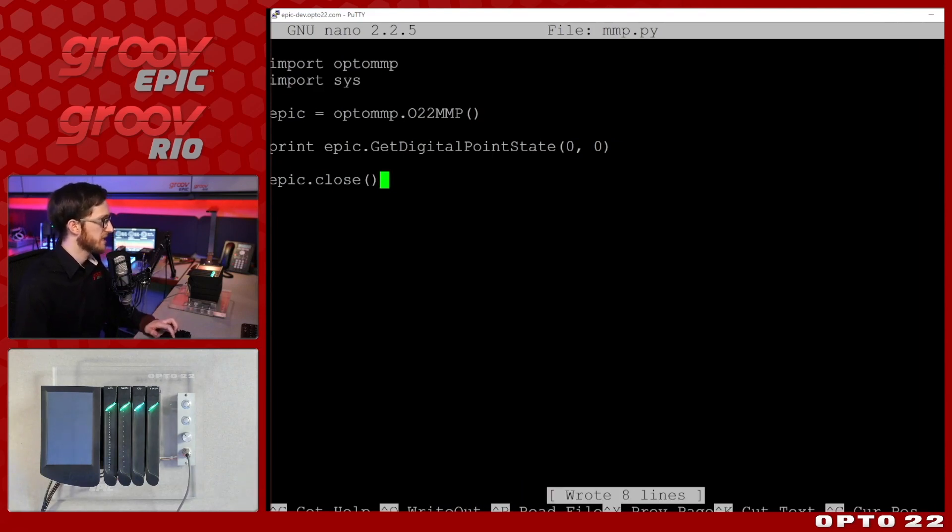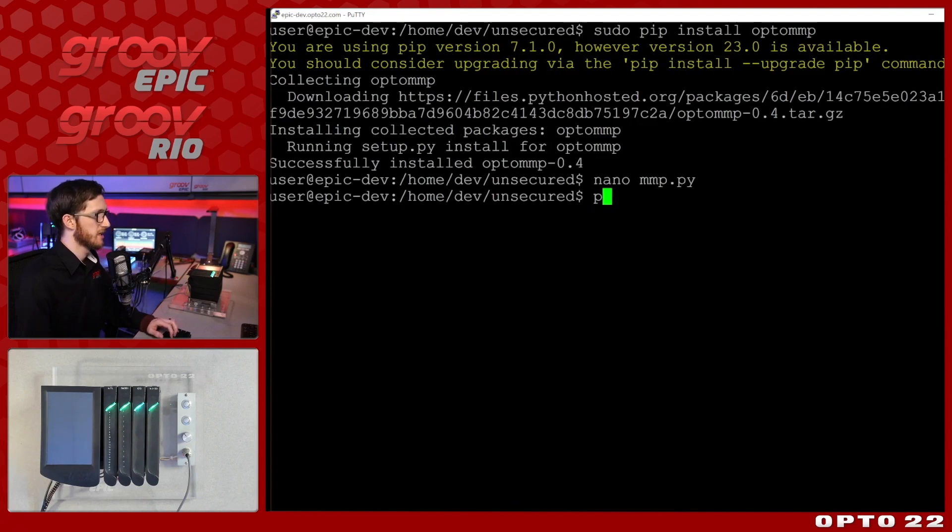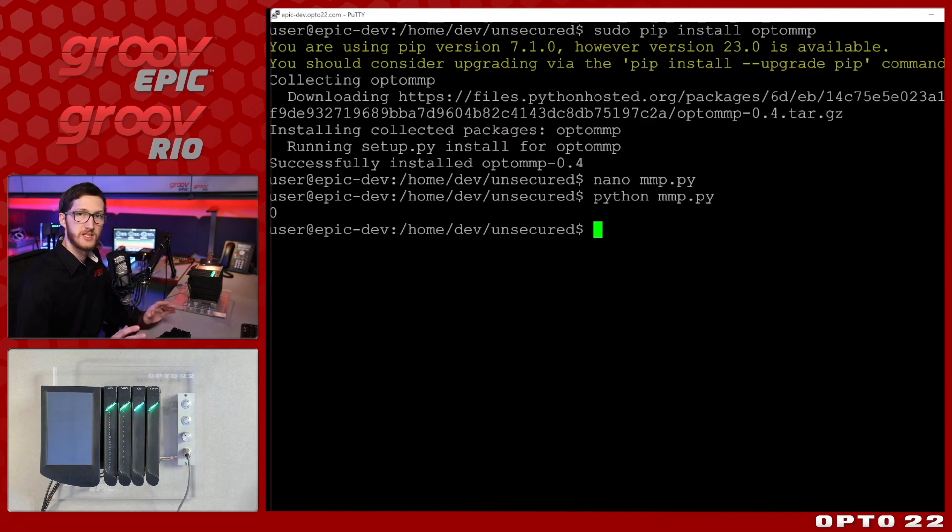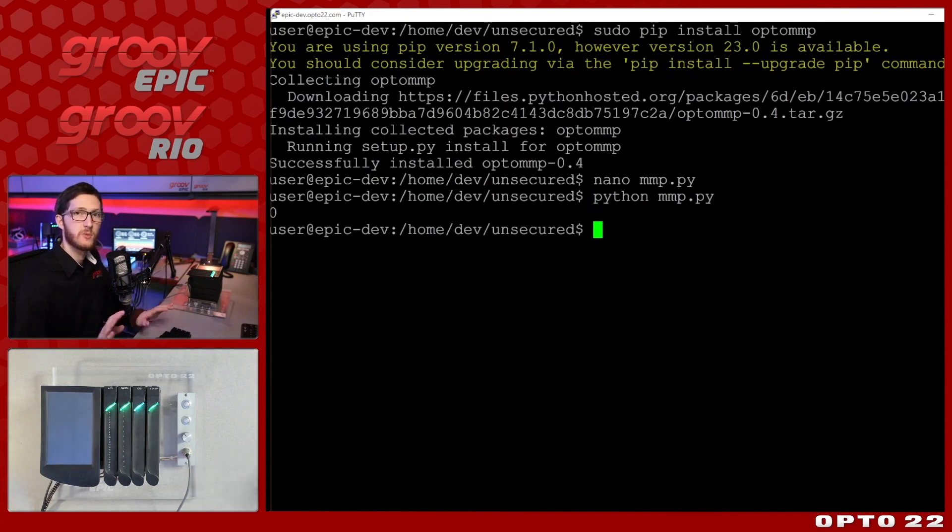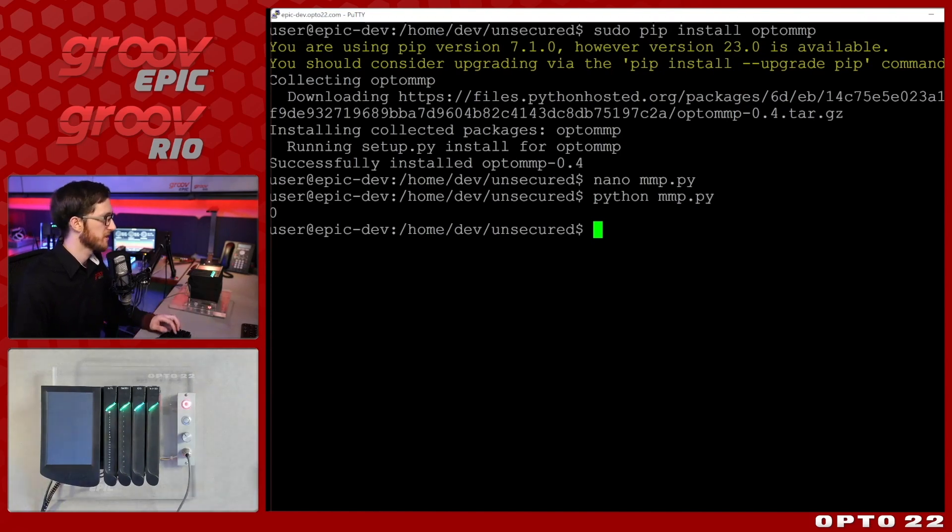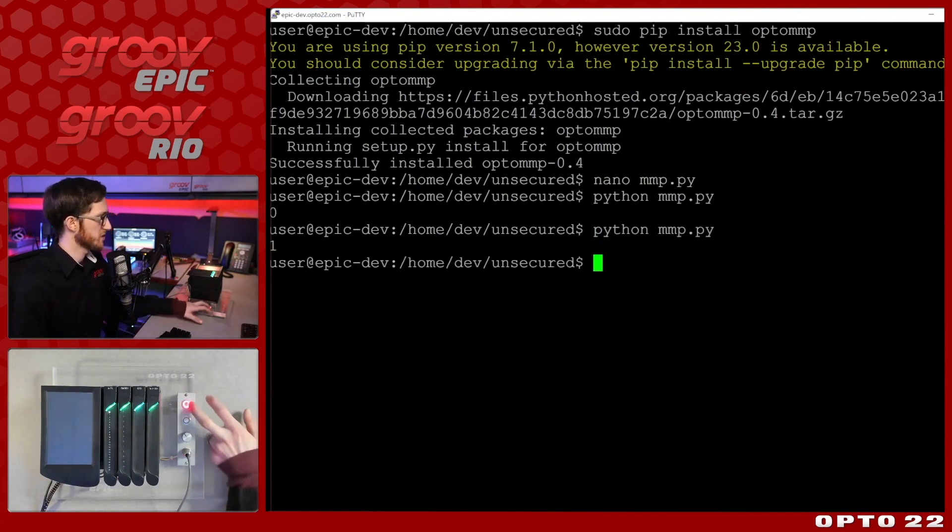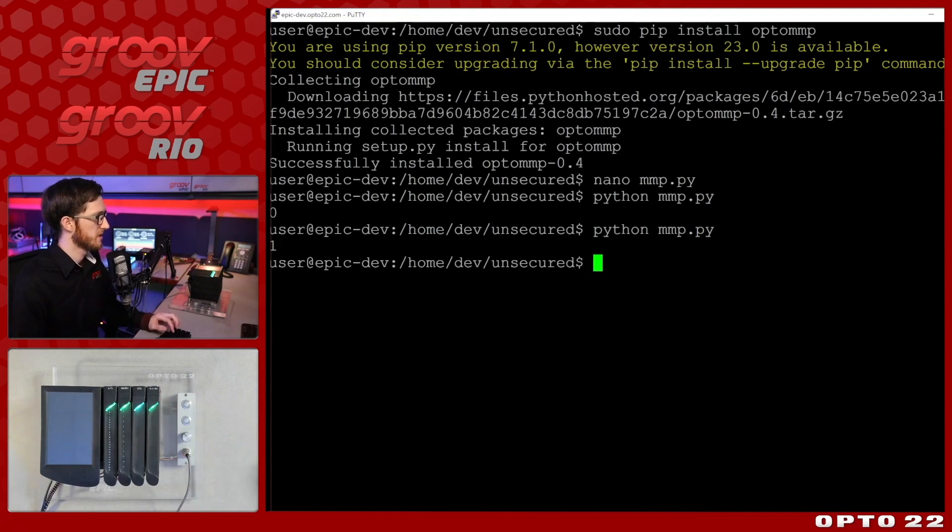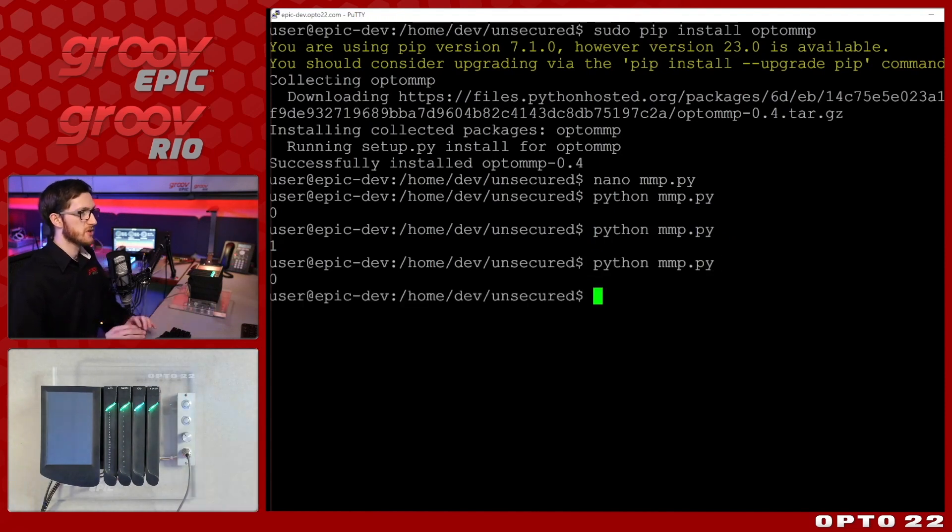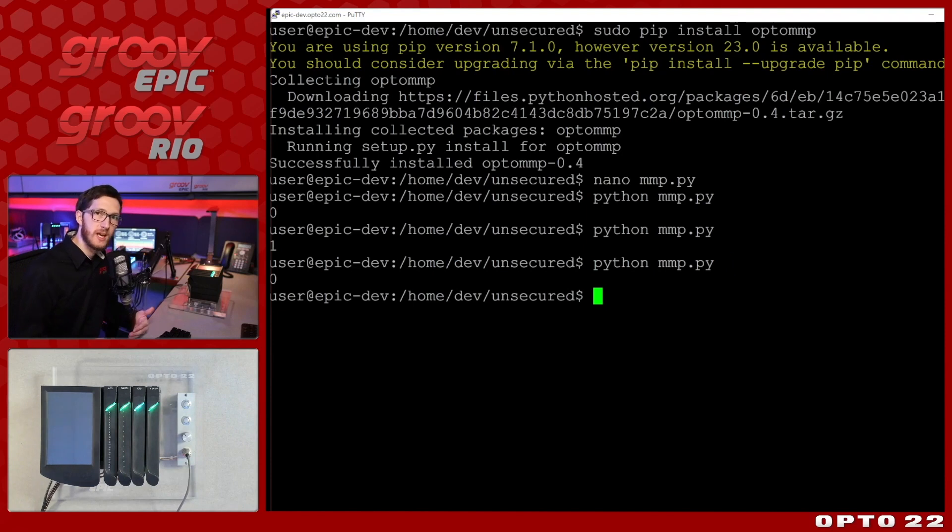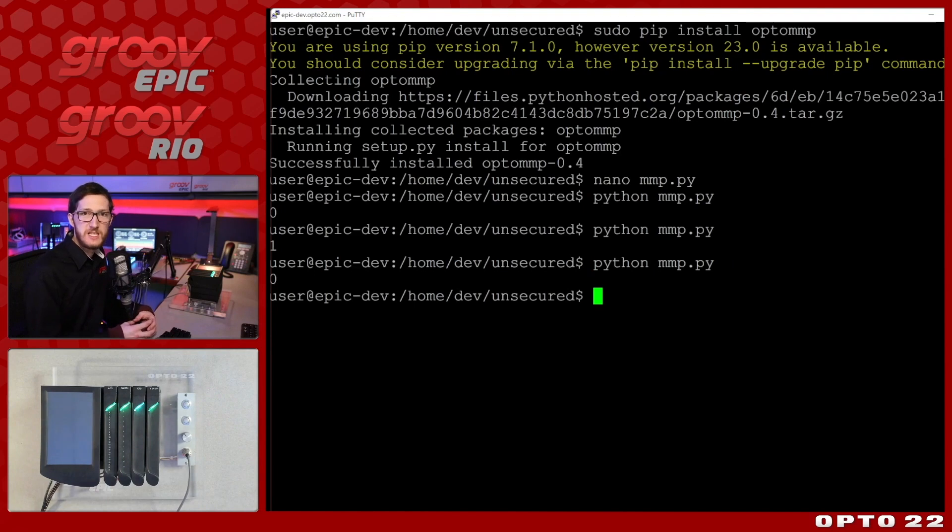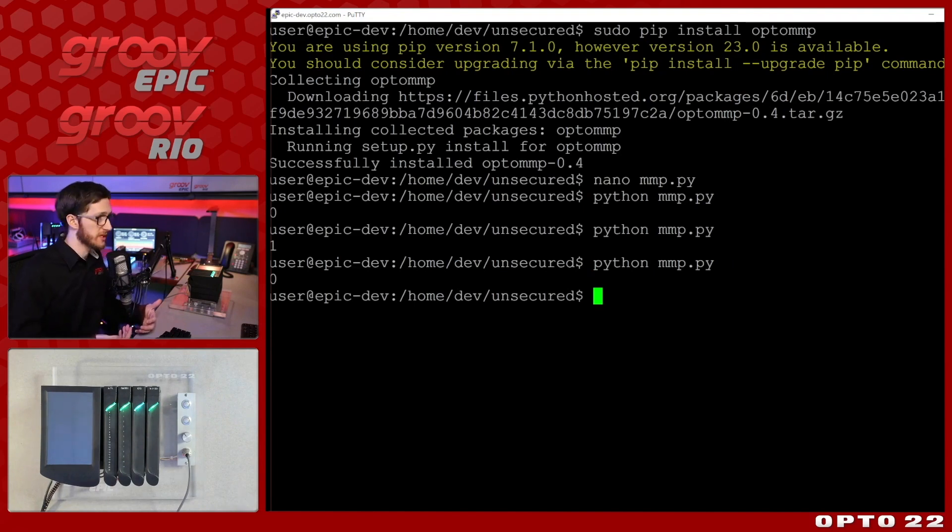So we'll save this and we'll do Python MMP.py and click enter. And this time we're not doing any interpretation of the result to turn it into true or false. We're just getting one or zero back in this case. So if I toggle it on and run this again, we'll see it's switched to one and once more back to zero. So you have multiple ways that you can communicate with your IO whether it's RESTful through MMP or you can even use MQTT to communicate with other devices or even use it locally.